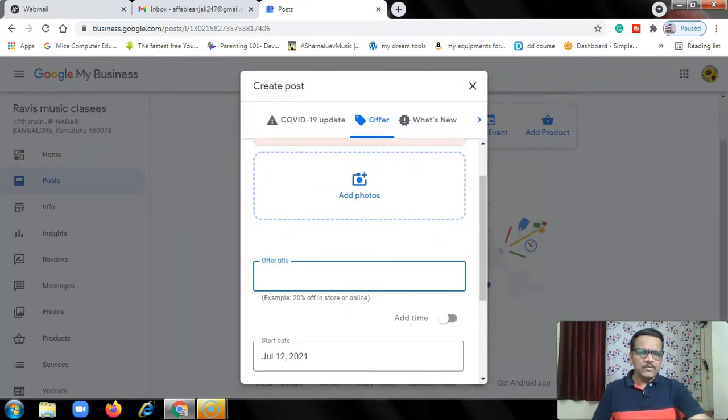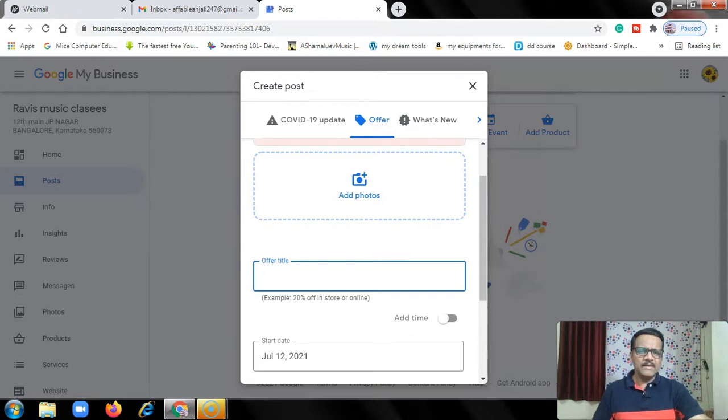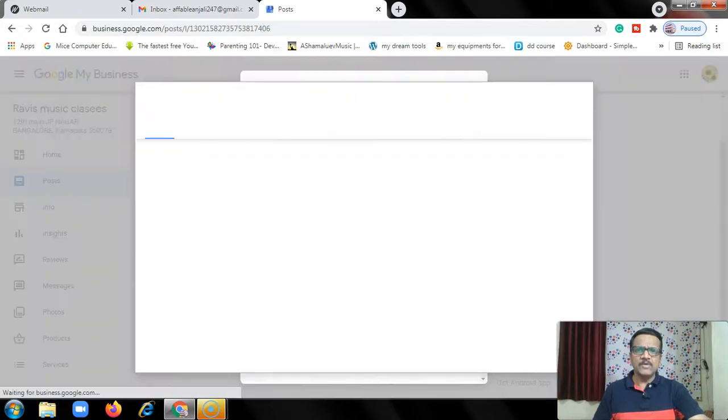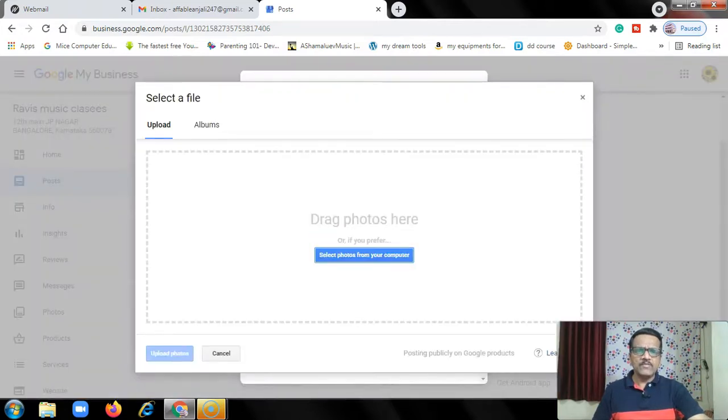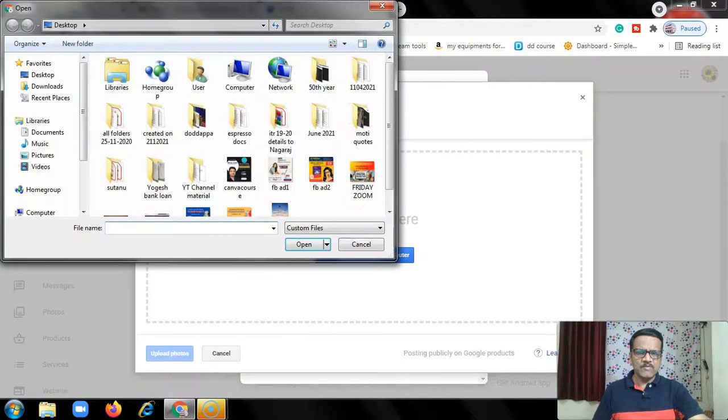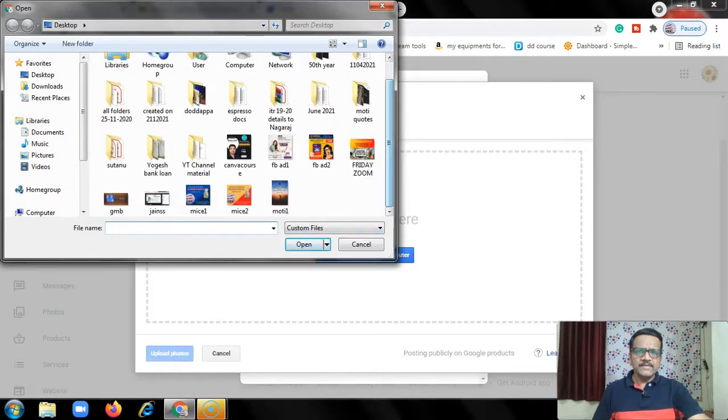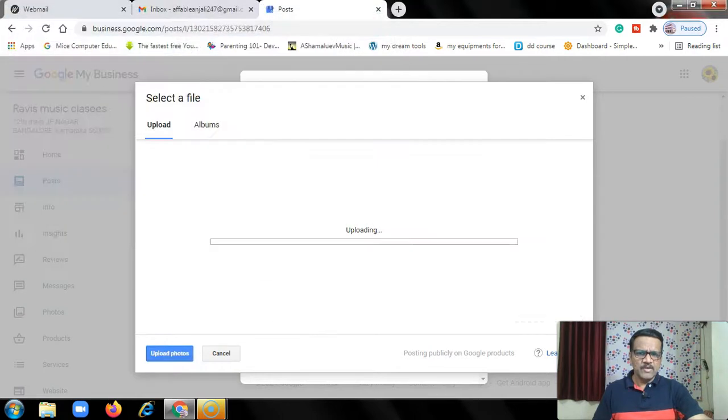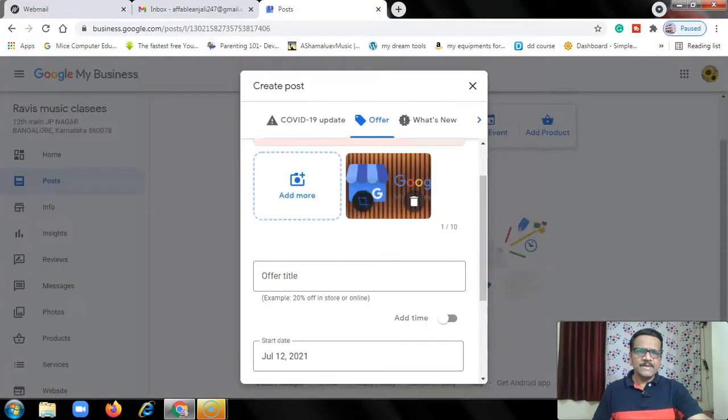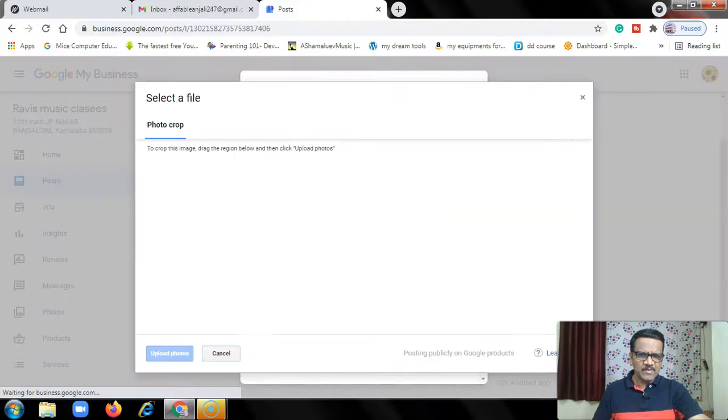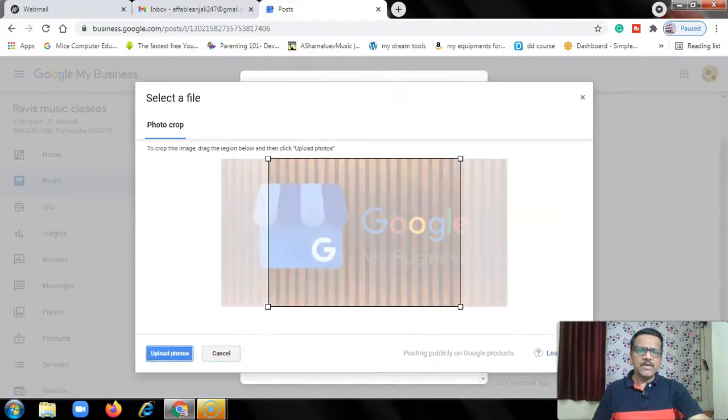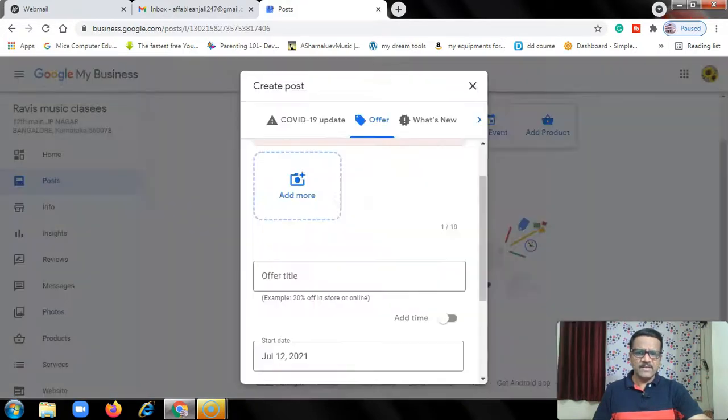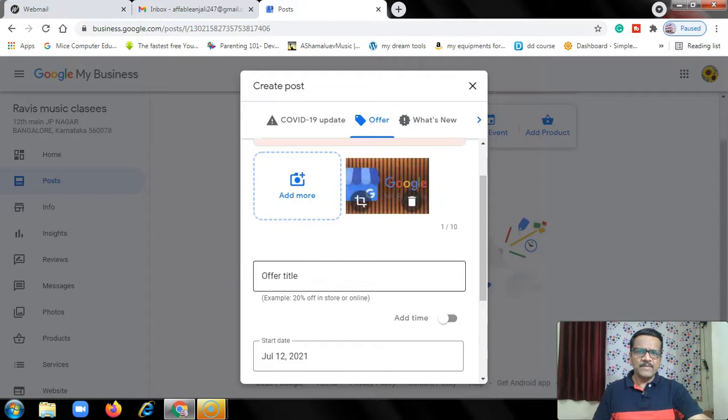You will add photo. If you have an offer photo, add the photo. I will click add photo and choose a photo. Let me take this Google My Business photo and open it. This is the photo. You will see a crop mark. I will click and crop it, then click upload.